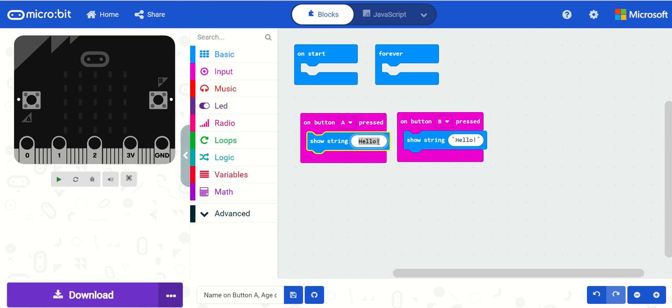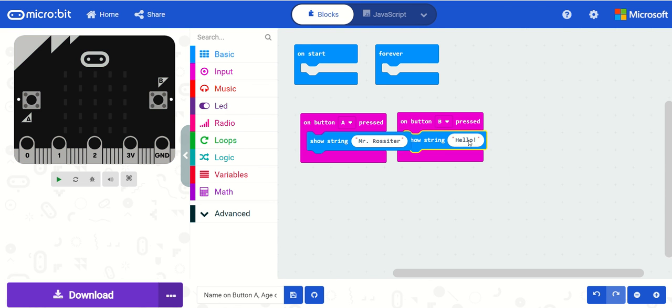On button A, put in our name. So raster and age is, obviously I'm only 21.